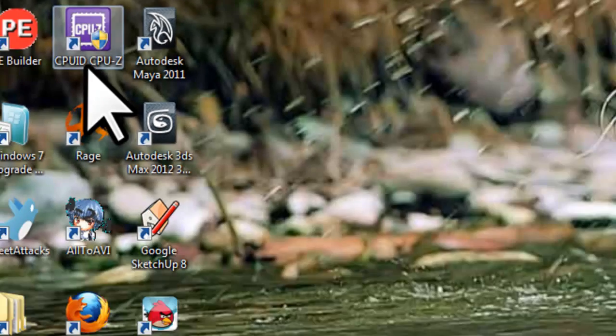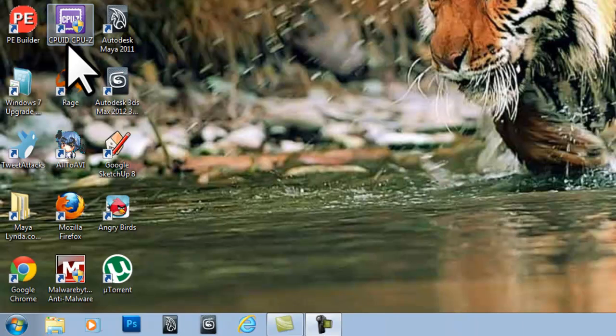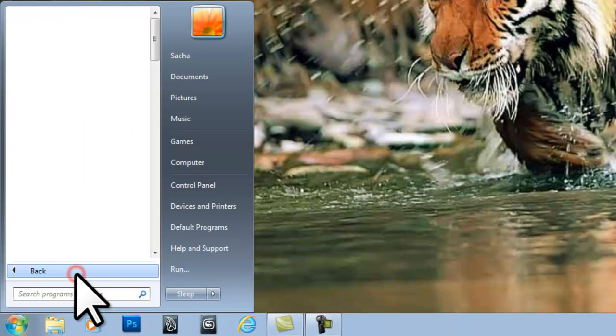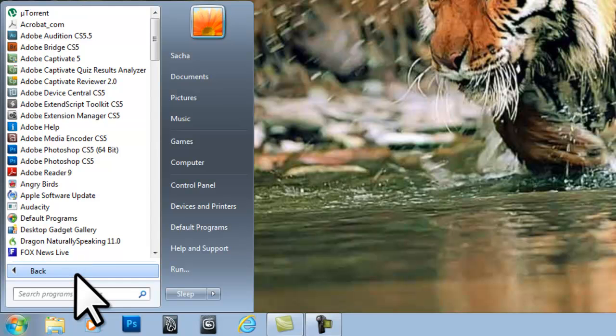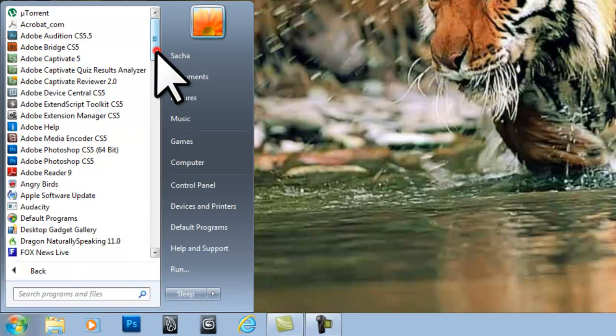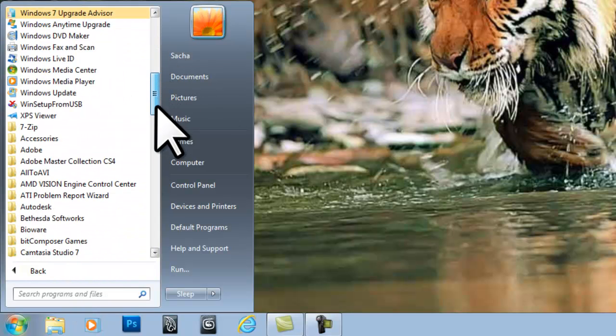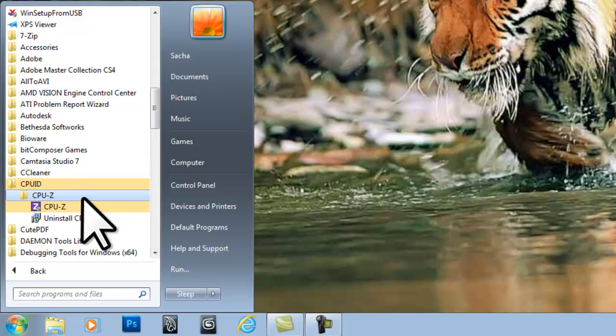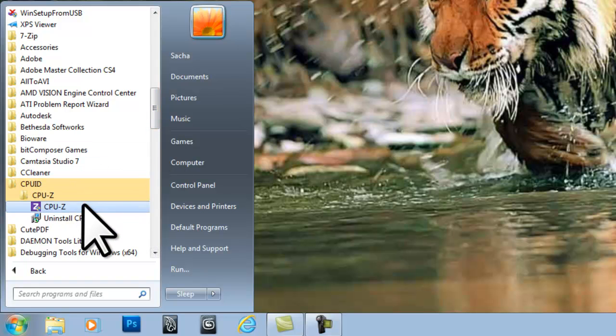Option two: click on the Windows start button, all programs, CPU-ID, CPU-Z, and then the CPU-Z icon.